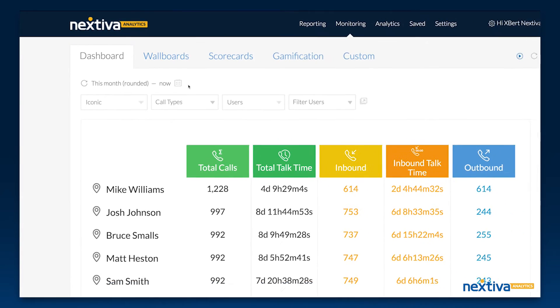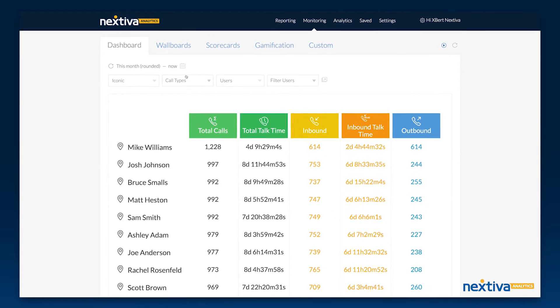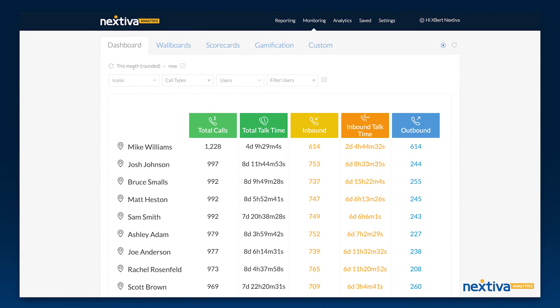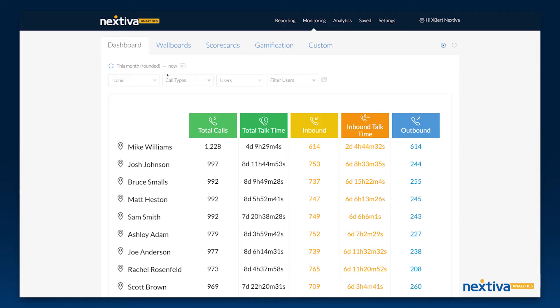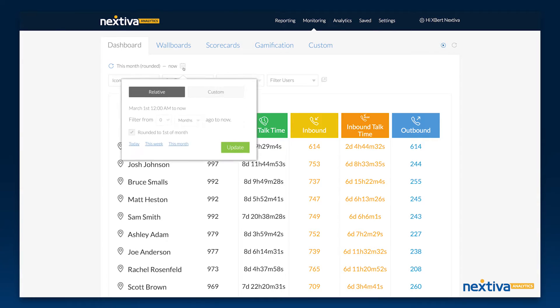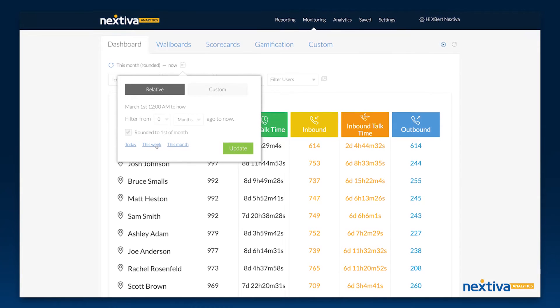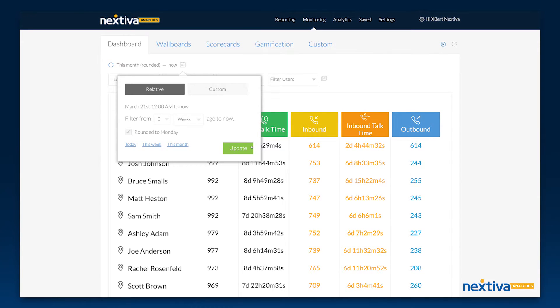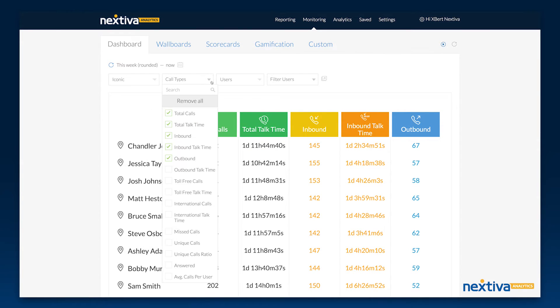The dashboards provide a real-time view of your critical call activity metrics. Select the time period and call types you're interested in and then the users whose activity you'd like to view.